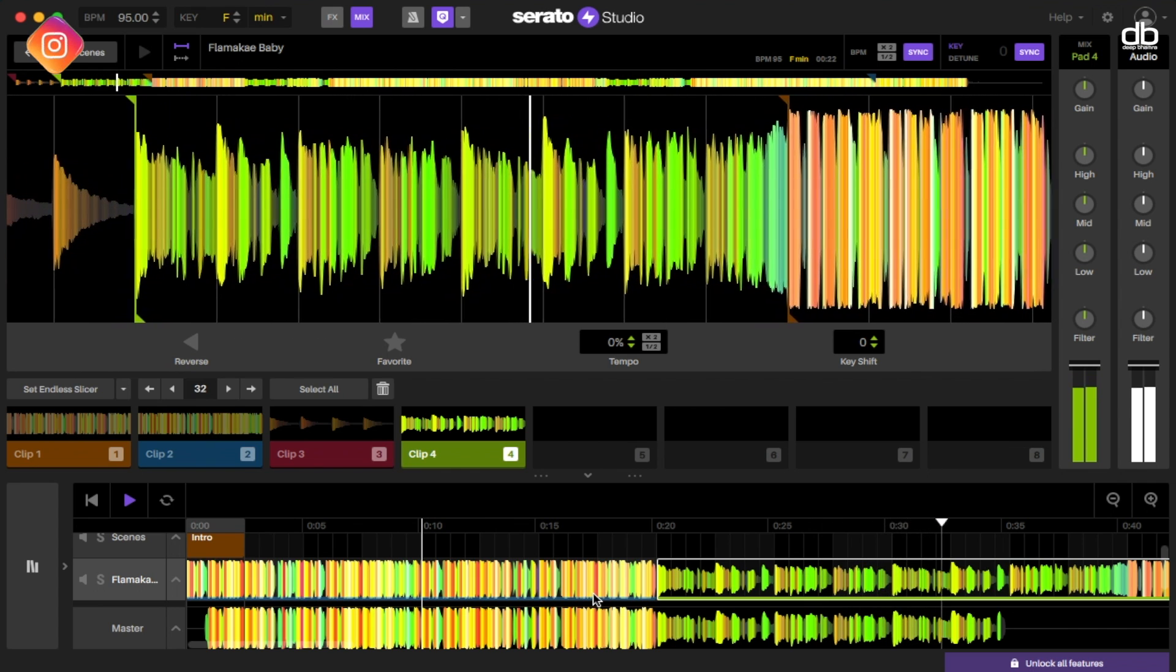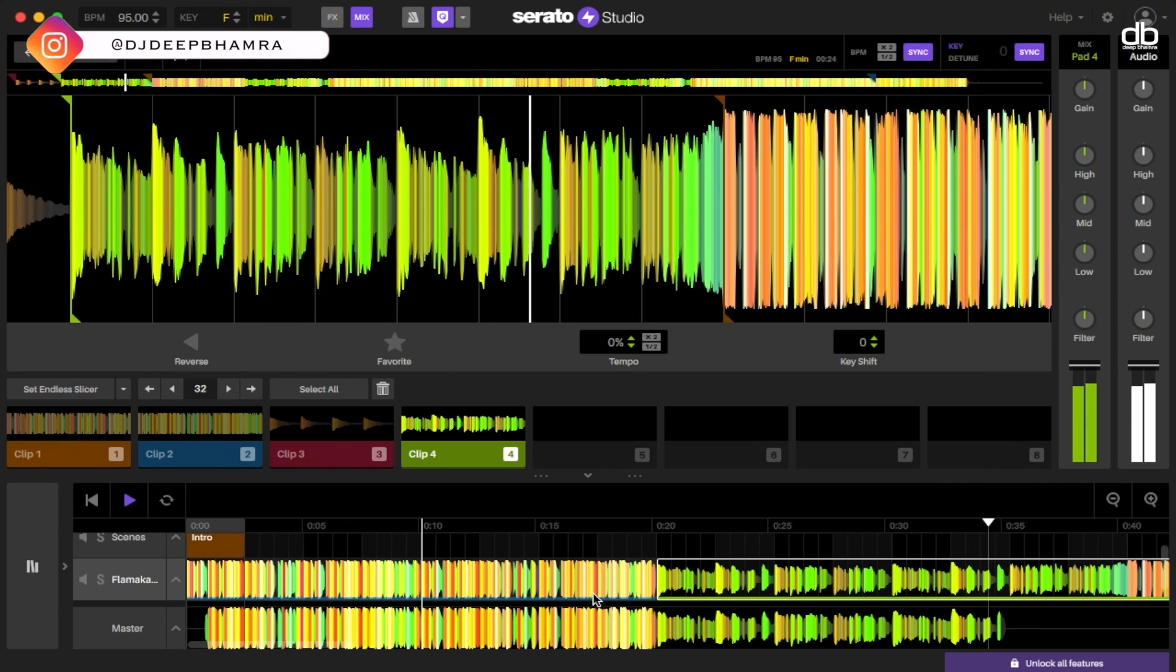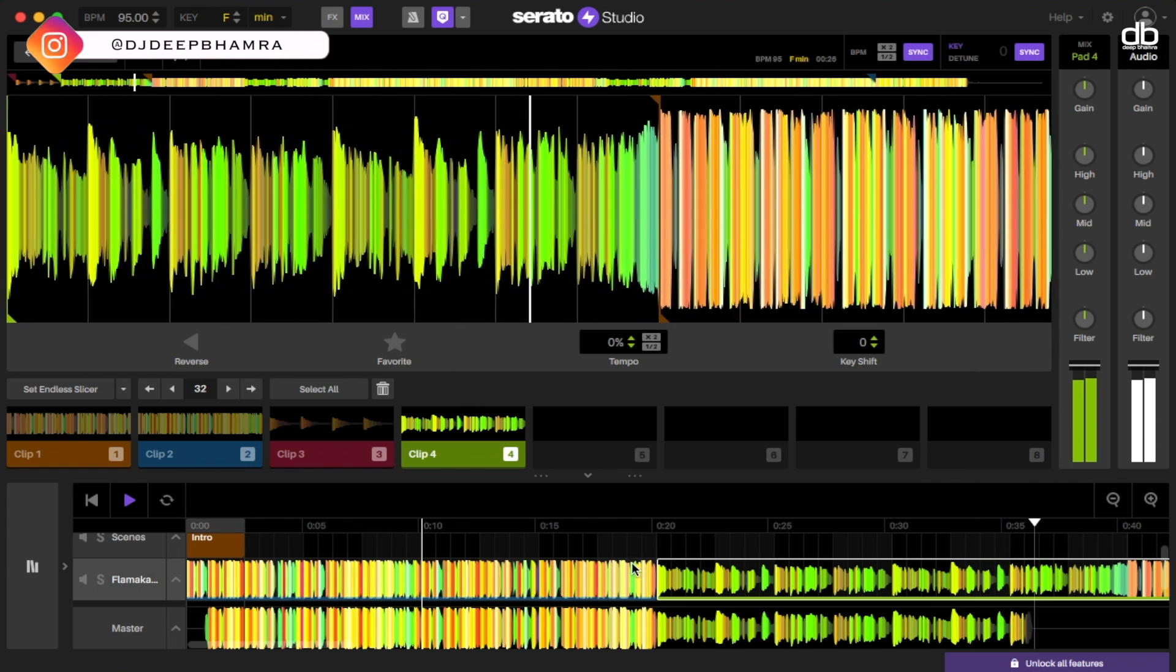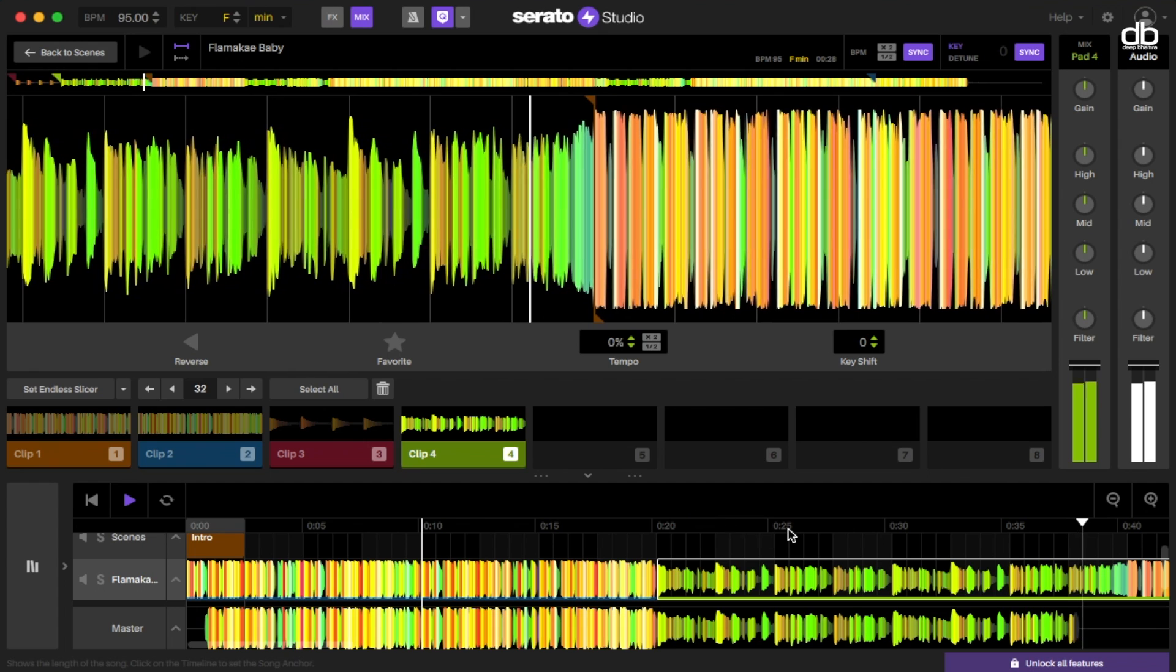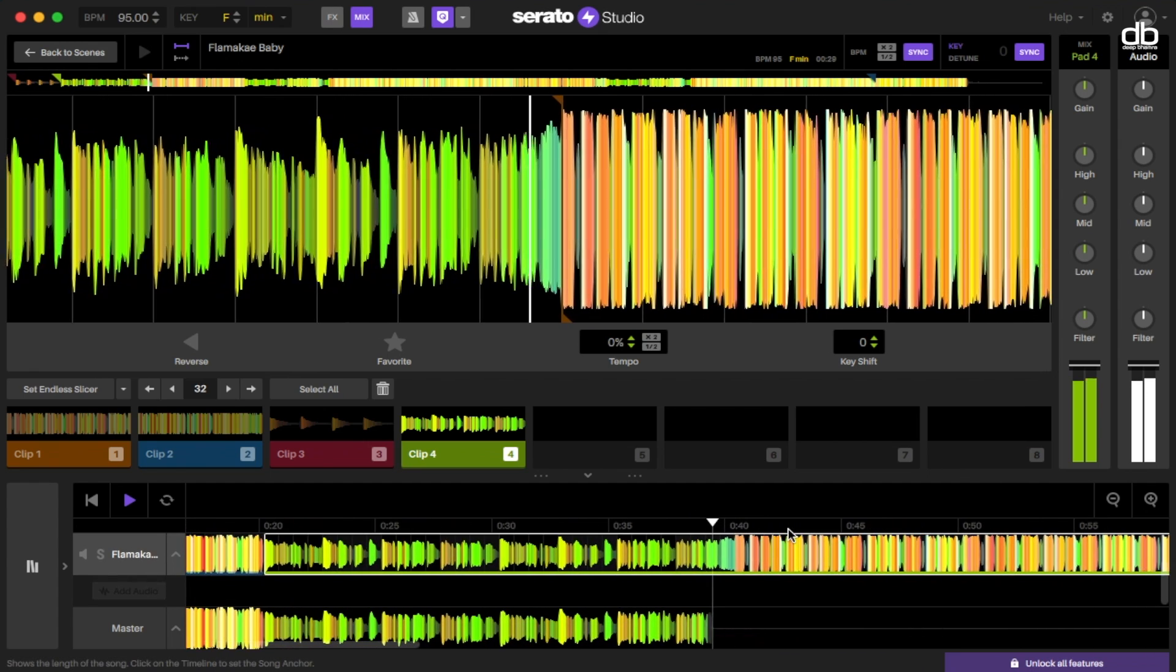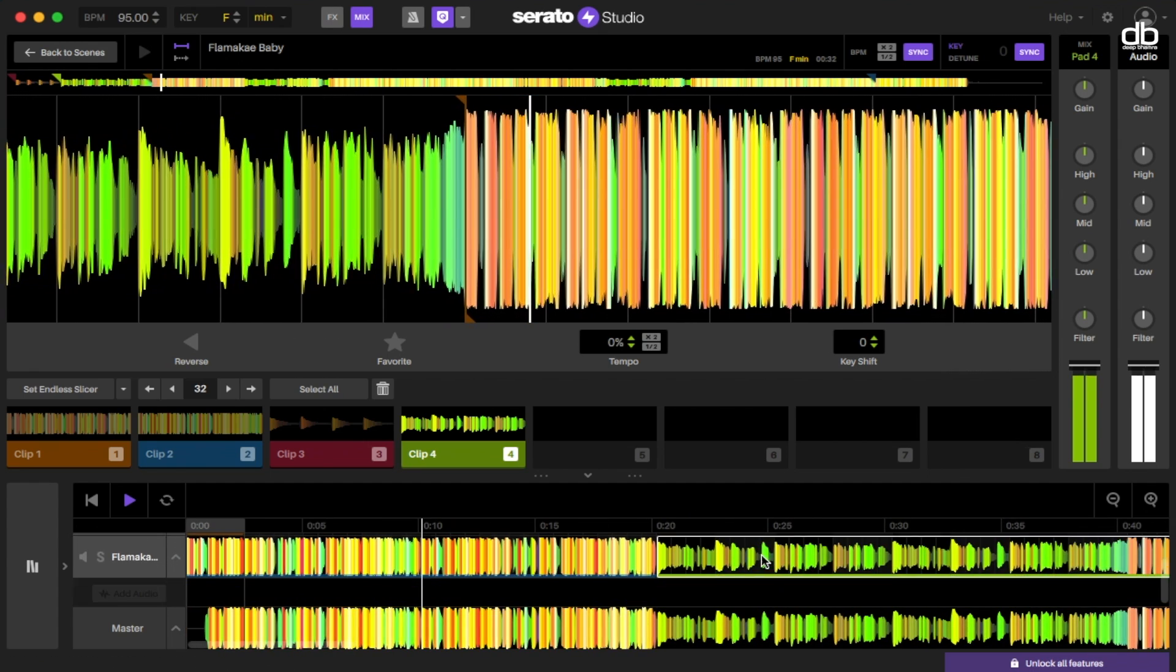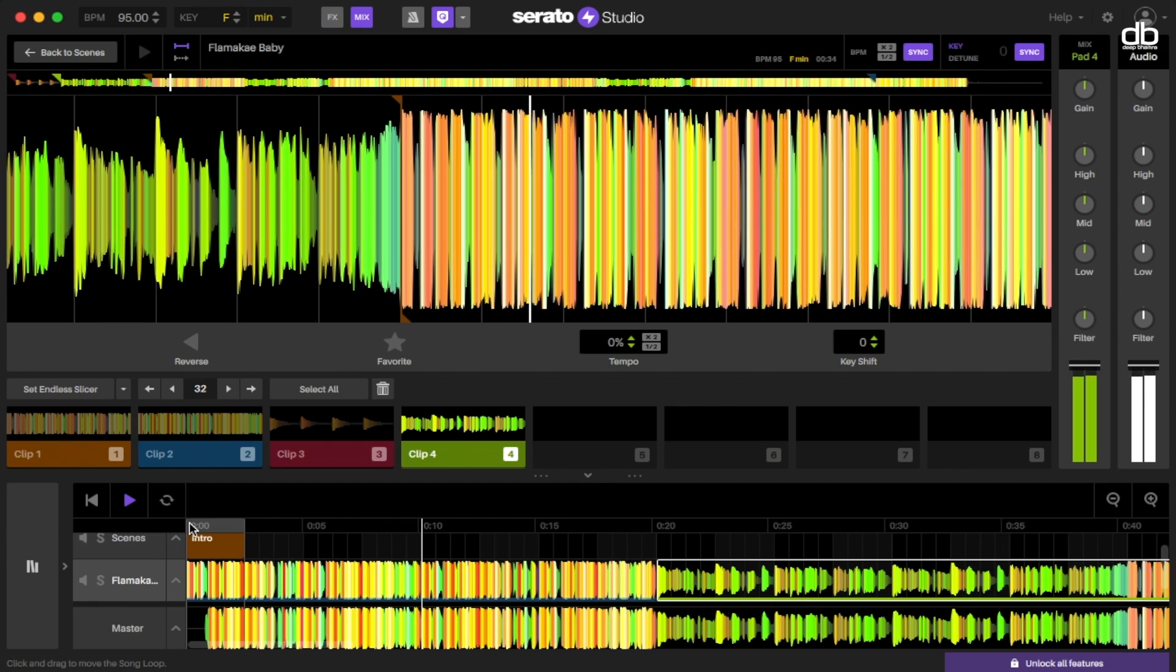Now if you want to leave it this way, you can just go ahead and export it. Otherwise you can add the intro again twice to make it into two phrases. I'm going to leave it like this. So let's just go ahead and export the track.